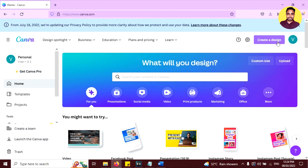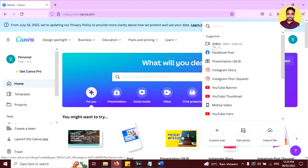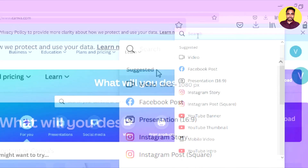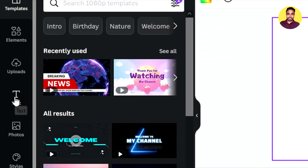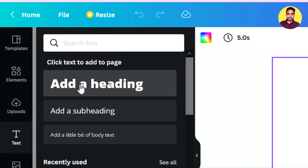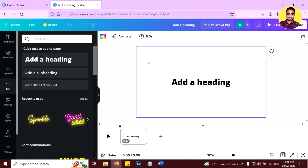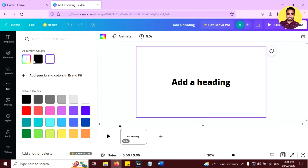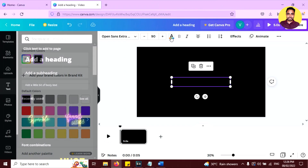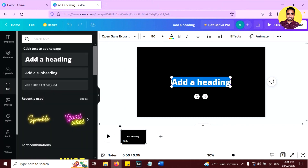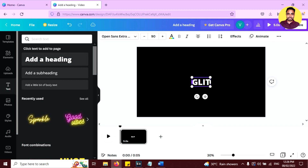First, open Canva.com and click on the create a design button. Click on video, or if it's not showing there, you can search for 'video' and click on that option. Now click on the text tab and click on add a heading. First, change the background to black color — click and choose black. Then select the text and change the text color to white. Now write some text and increase its size.